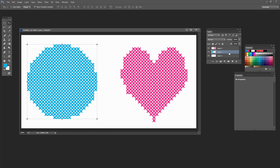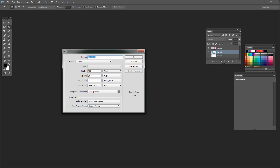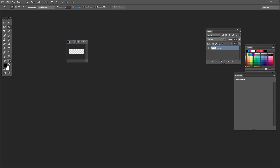Now let's look at two distinct approaches: creating cross stitch text, and turning a photograph into cross stitch. To create cross stitch text, I'll choose File > New and create a document that's 100 pixels by 30 — again, on the small side to get that pixelated result. Click OK and zoom in.